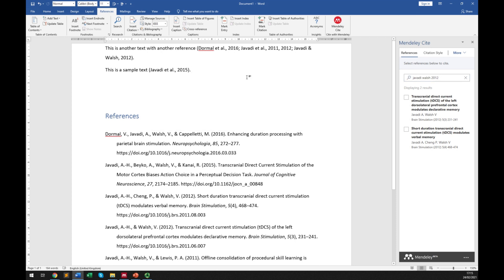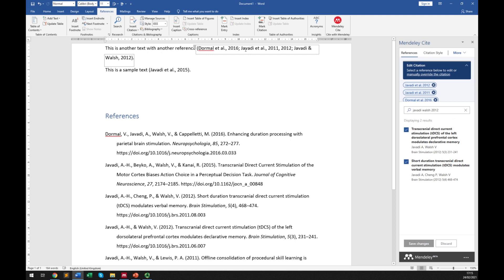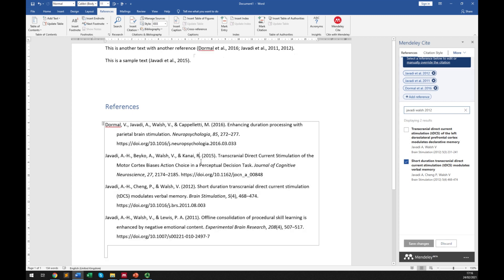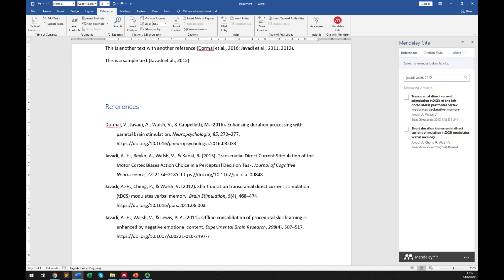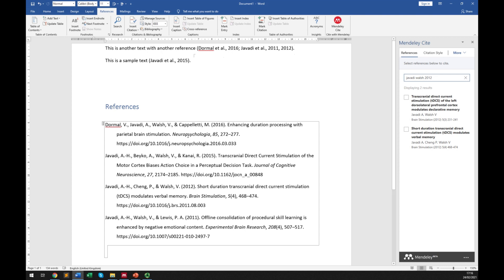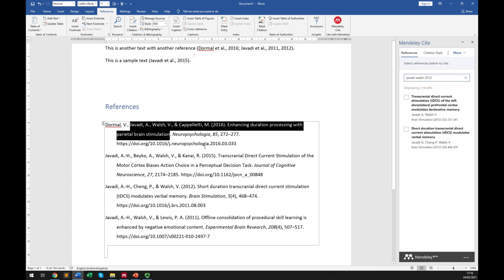If you want to remove a citation from your reference list, click on it, identify which citation you want to remove, click the cross next to it, and save the change. It will be removed from both the in-text citation and the bibliography. You also don't need to worry about volume numbers, issue numbers, or page numbers, because they are automatically updated from the database. Formatting such as italics is also handled correctly.